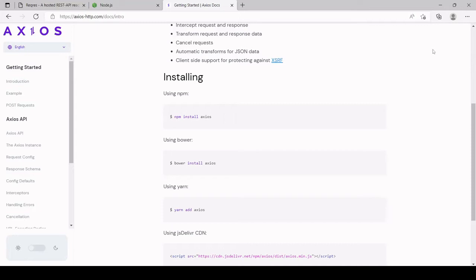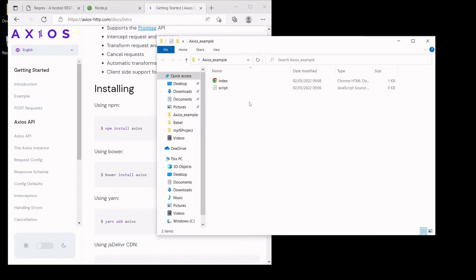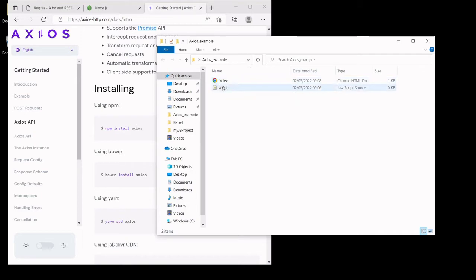The first thing you need to do is create a new project folder somewhere on your system. I've already created one on my desktop called 'Axios example', and inside it there's just an index.html file — a boilerplate HTML file linked to script.js, which is currently empty. The most common way to install Axios locally is with npm.